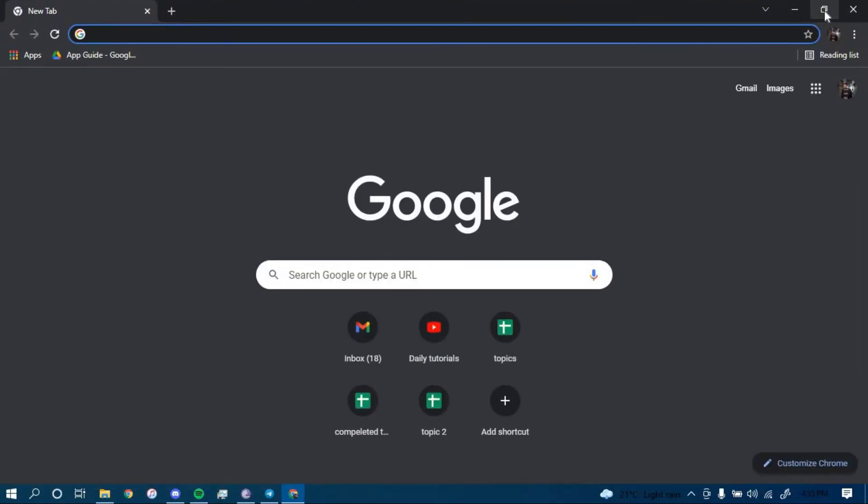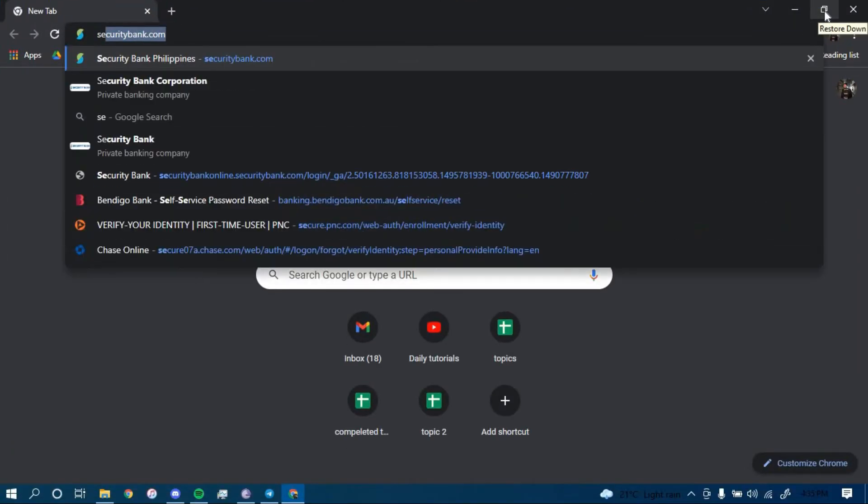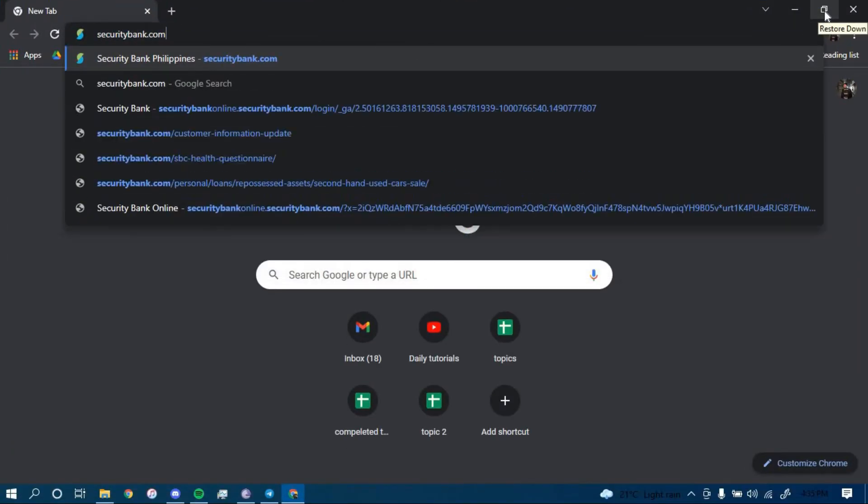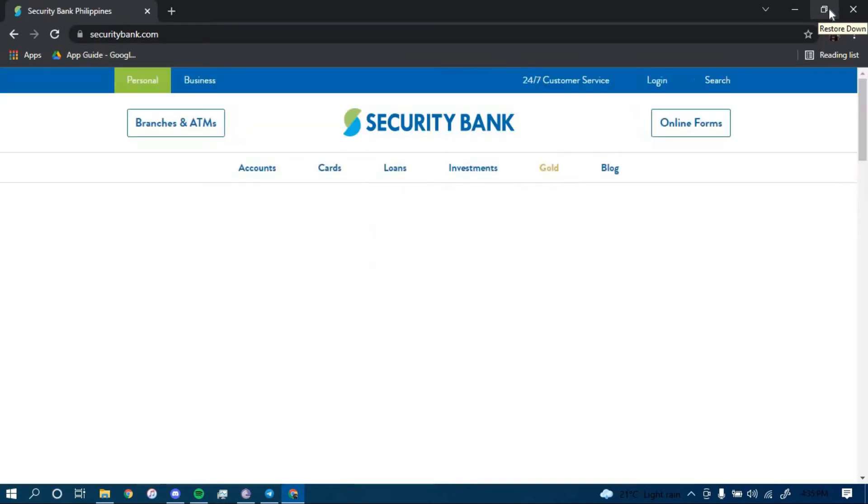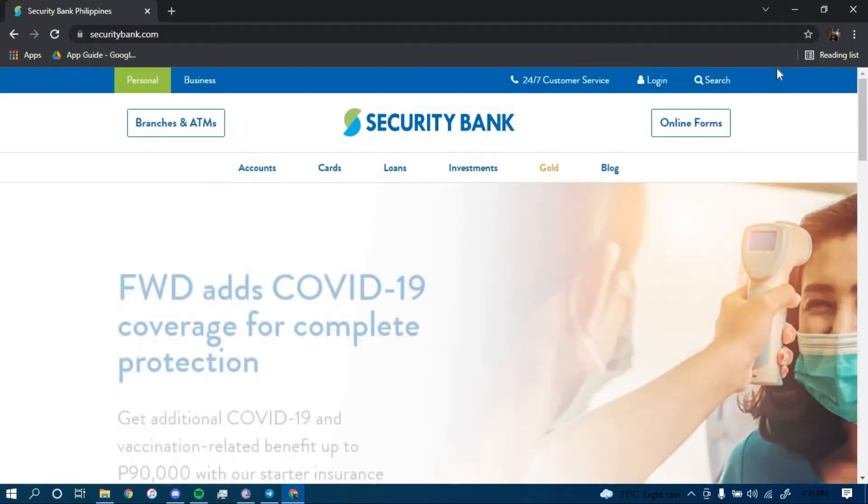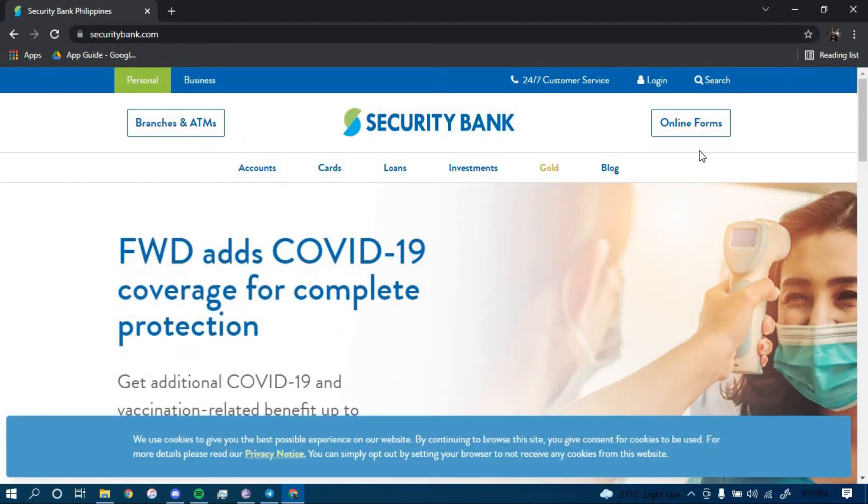On the search bar, type in securitybank.com and then press enter. Once you land on this page, click on the option that says login on the top, right here.